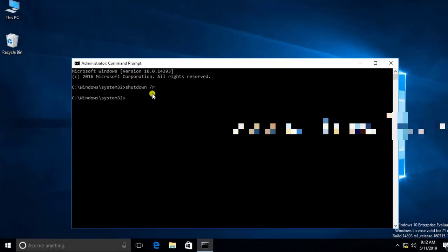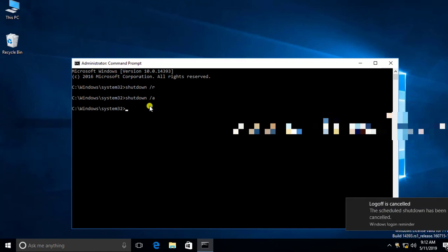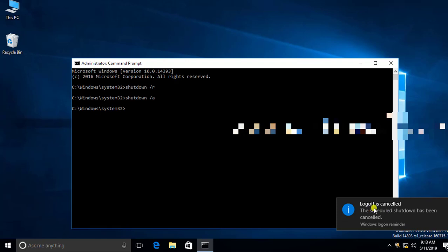Here, R means restart. If you need to abort this restart, you just need to type: shutdown space forward slash A. You can see a message that the action is cancelled.